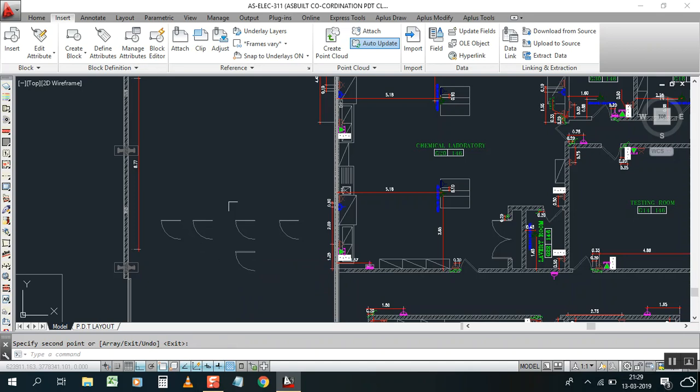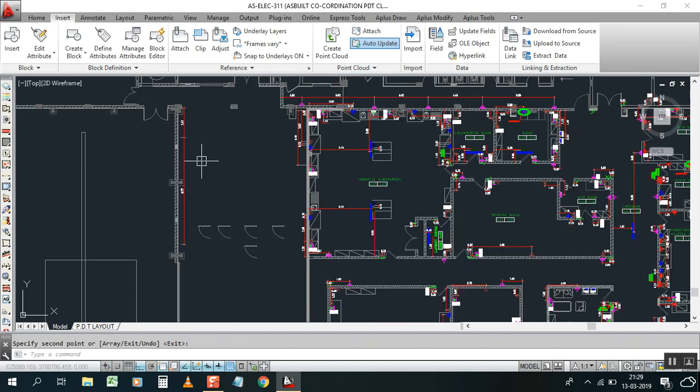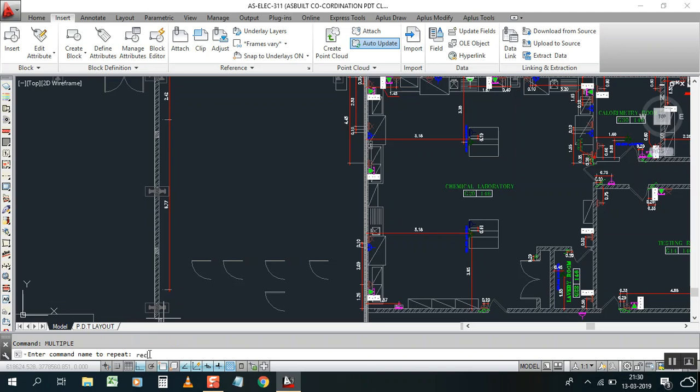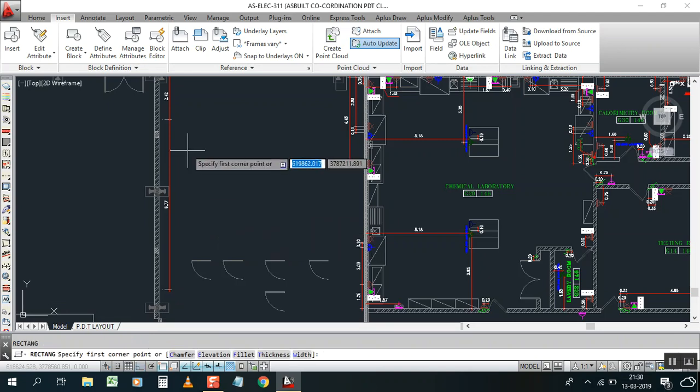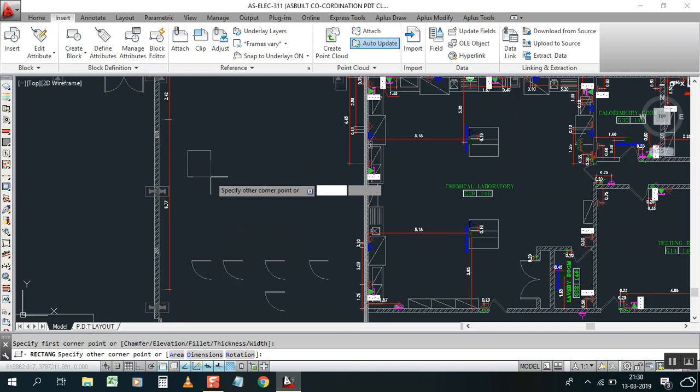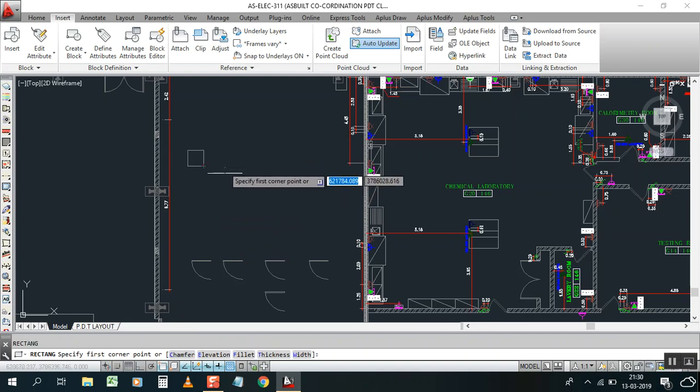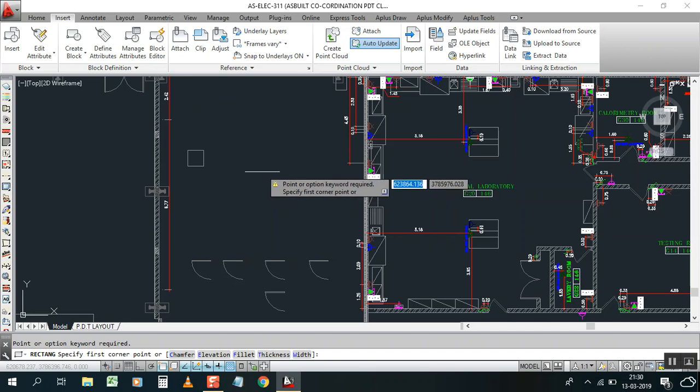I will show you one more command with MULTIPLE. Type MULTIPLE. Just repeat it. For example write rectangle R-E-C shortcut. I just create one rectangle.